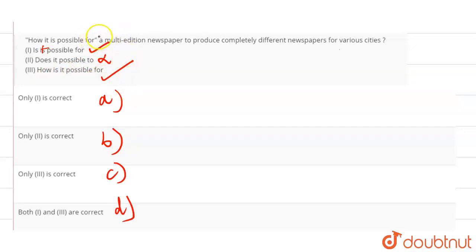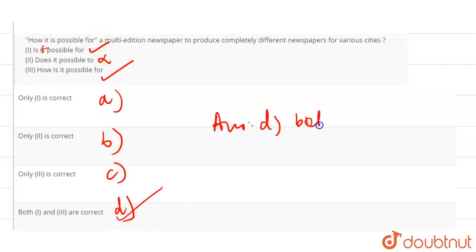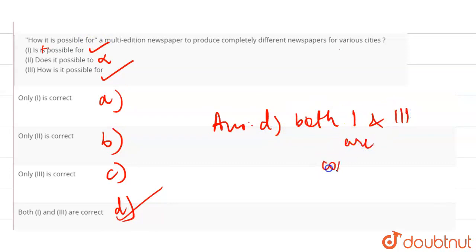So my answer is option one and three are correct.